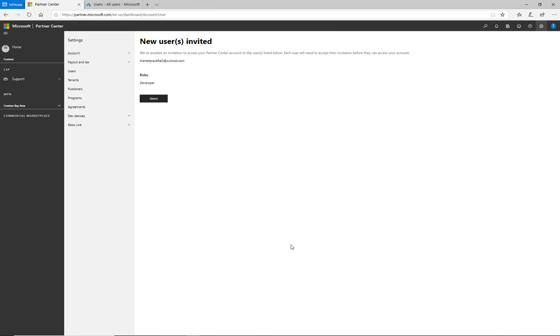An email has now been sent to this individual, inviting them to log in and join me within Partner Center.